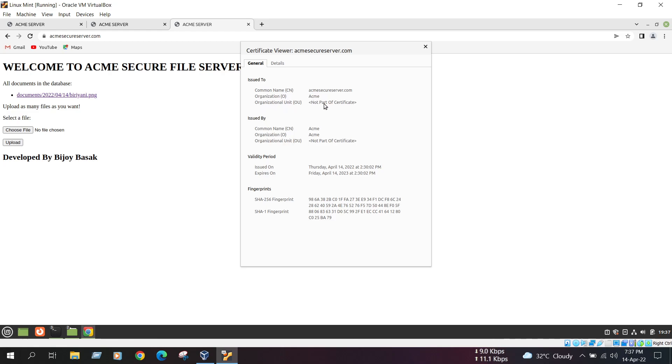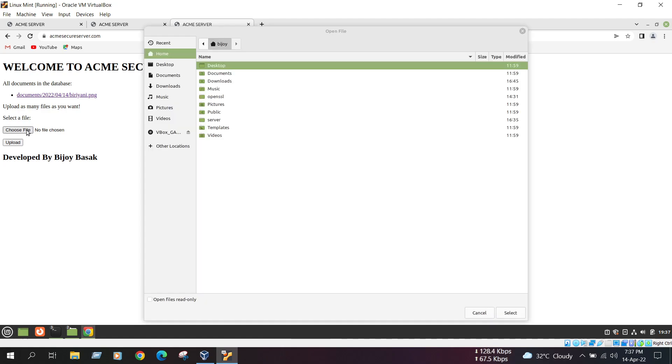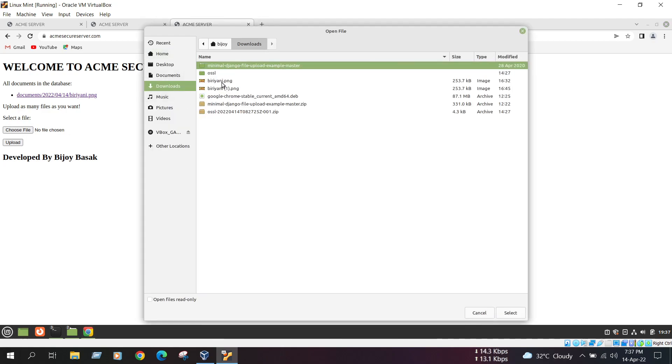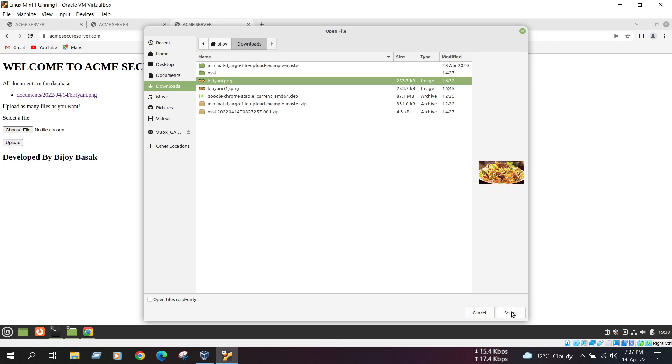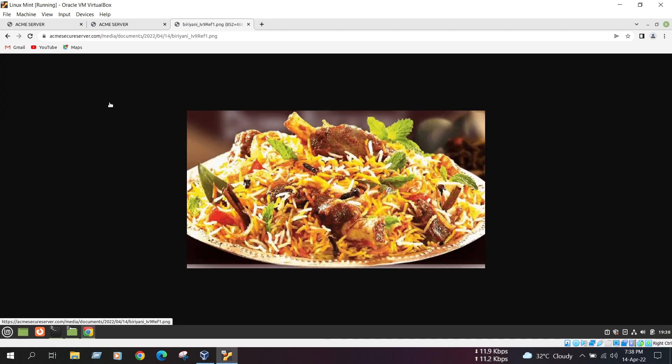Now we can see if our encryption works or not. We choose a file. Here is one picture. Select, upload. Just upload the file and download it. We need to run our Wireshark.